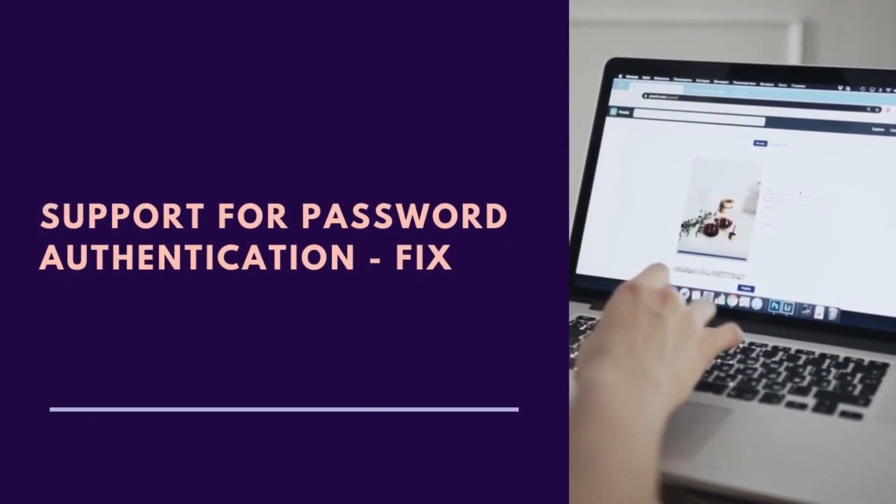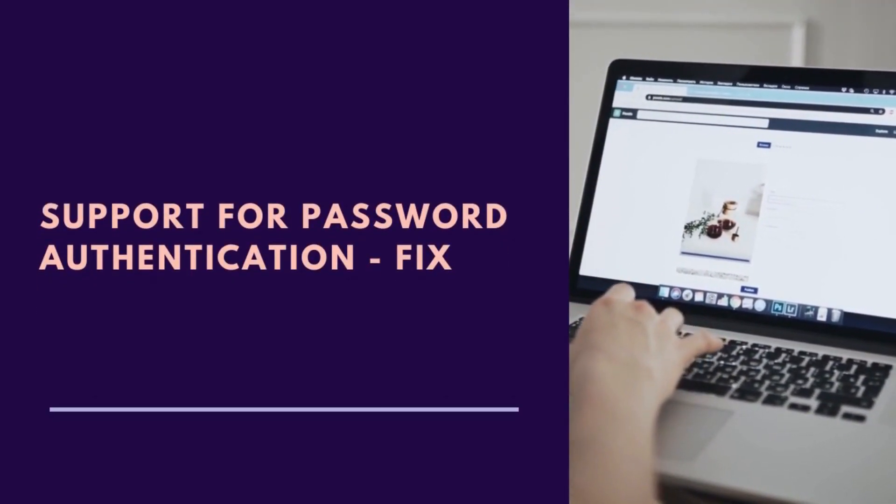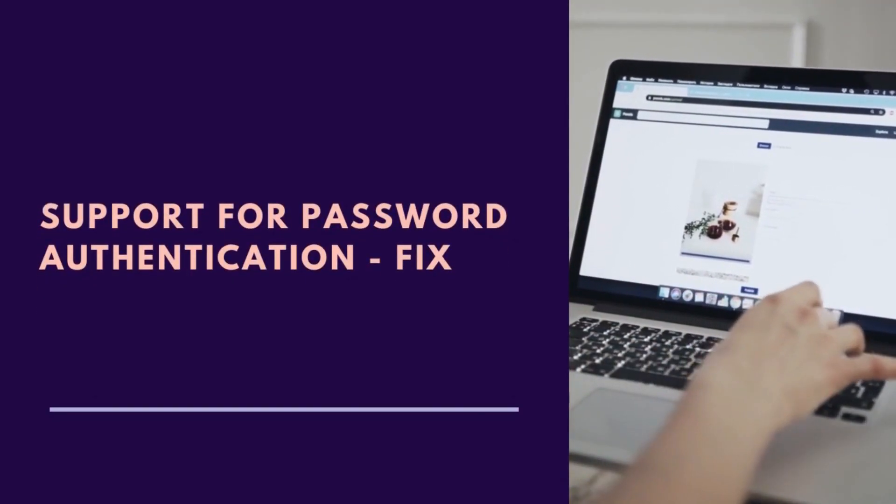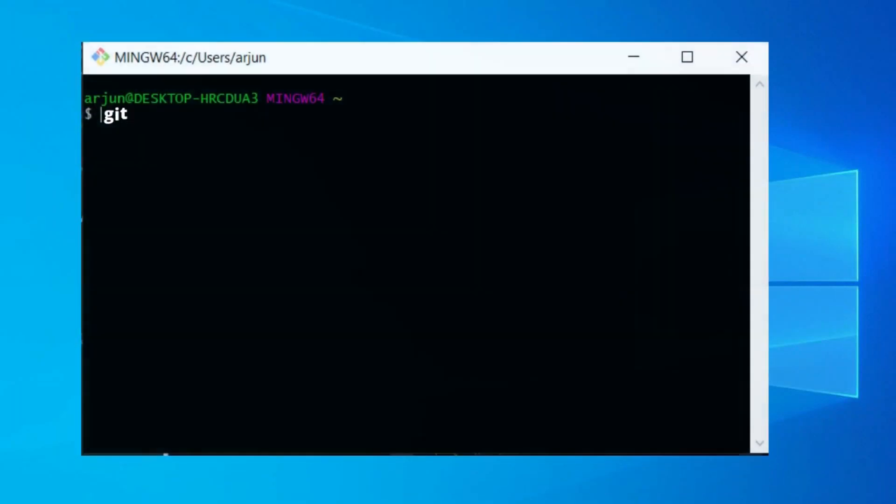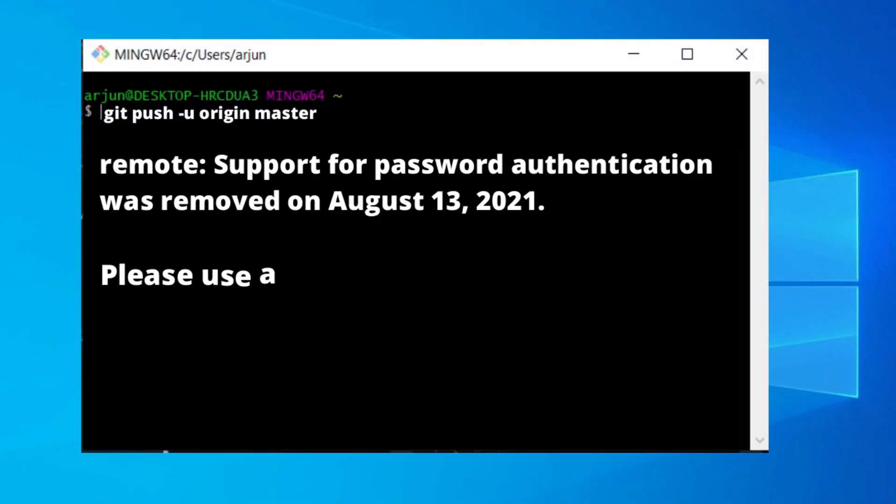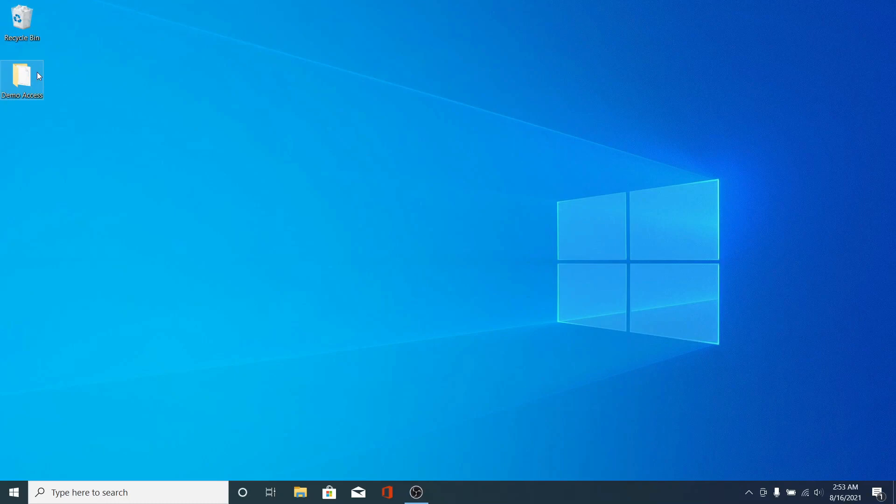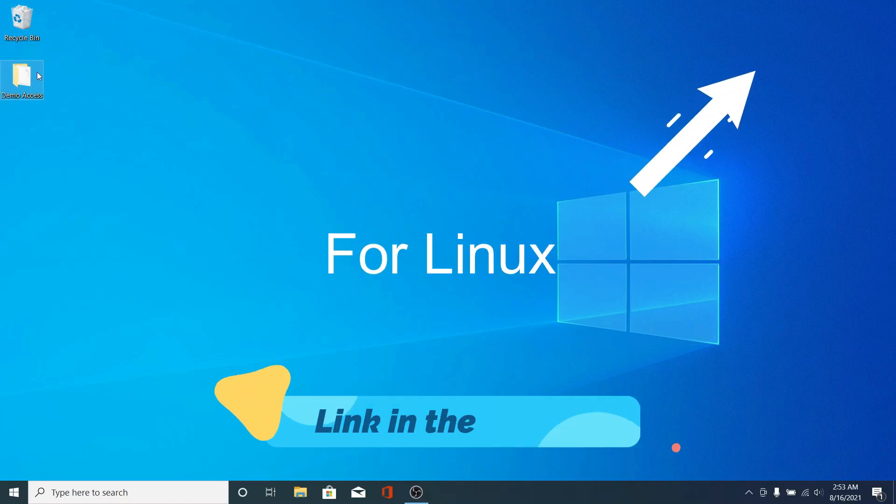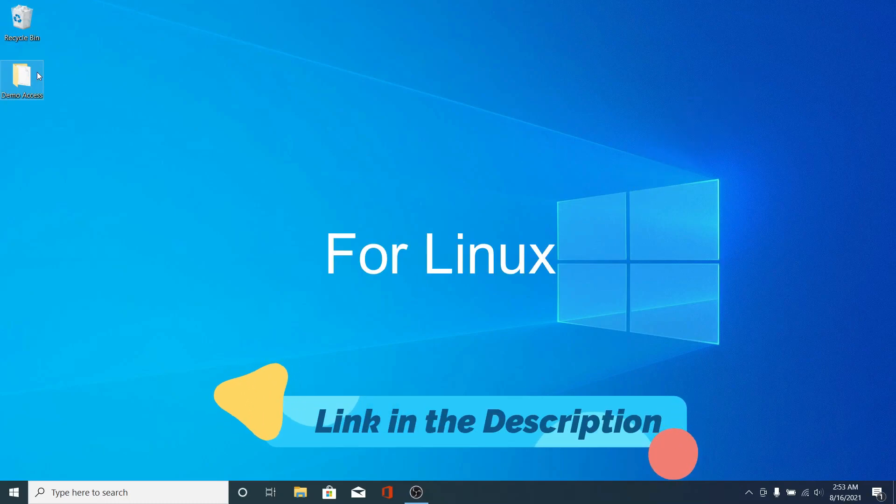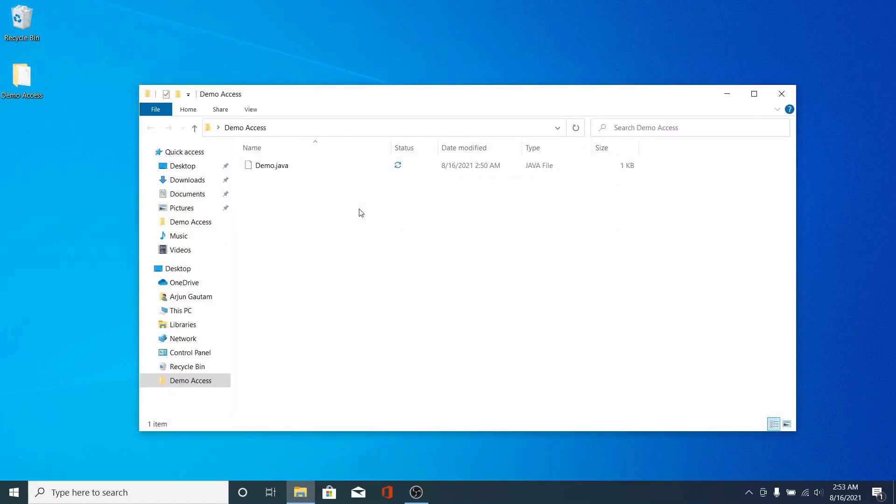Hey guys, what's up, welcome back to another video. In this video I'm going to show you how to fix the password-based authentication error while performing Git operations. I've already published one video for Linux, so in this video I'm going to show you how to fix the same error for Windows.